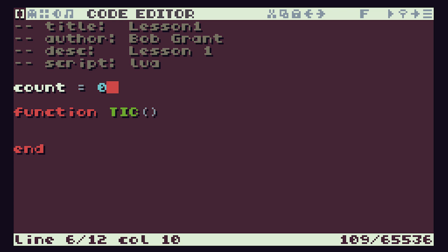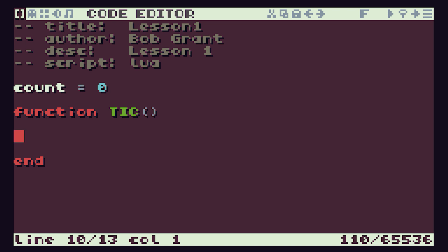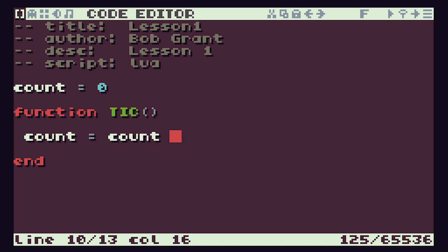The next part of our program is all going to be inside this TIC function, which gets called 60 times per second. Inside here we're going to put our line of code which makes count increase by one each time. When we're inside a block of code such as this function we tend to indent it by pressing the tab key - this tells us which lines of code are part of this function. So we assign a new value to count: count equals what it currently is plus one. In other words this new value for count is going to be what it currently is with one added onto it, so it's going to gradually creep up and up.